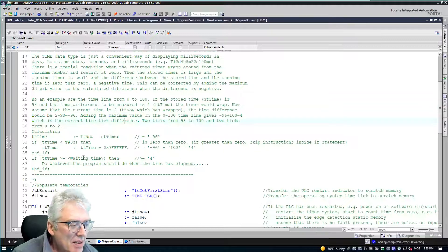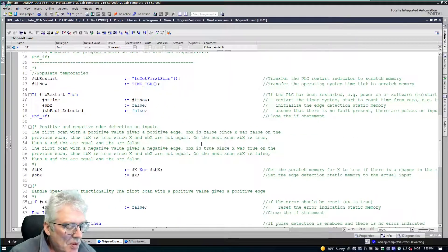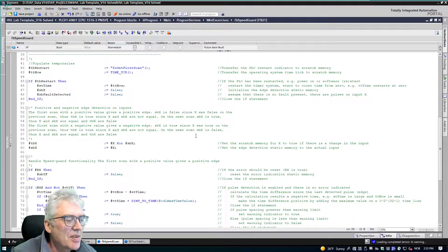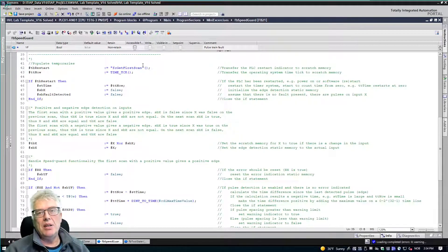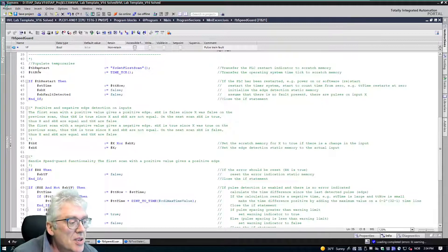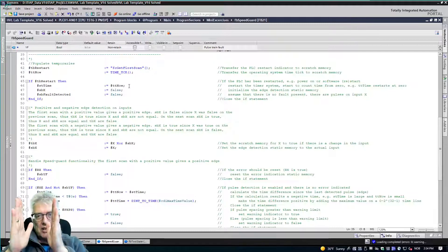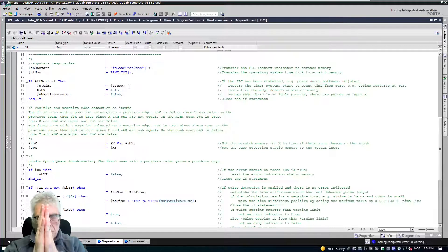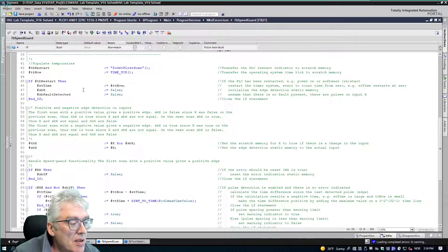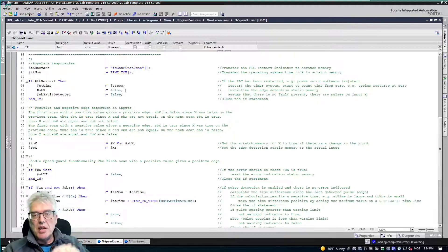That was the timing. Now looking at the code: the first scan flag tells me if the PLC has just been restarted. If so, I initialize my timing system — I clamp the time difference together and start counting from now. I also initialize the static boolean input SPX that will be used to detect the pulses.